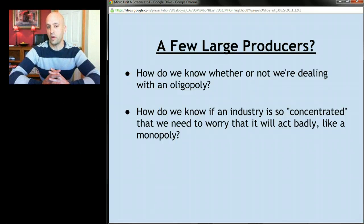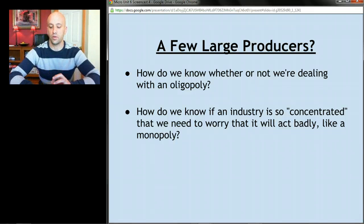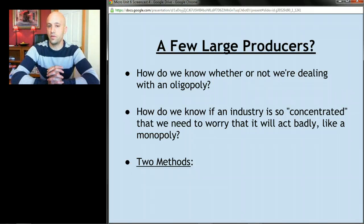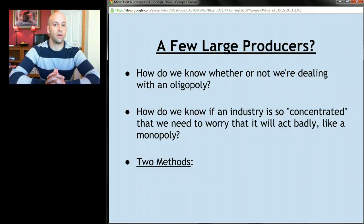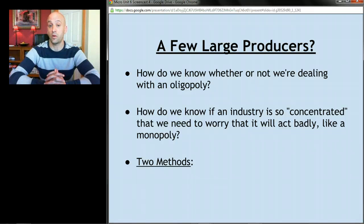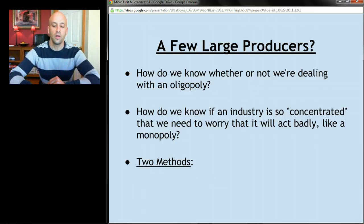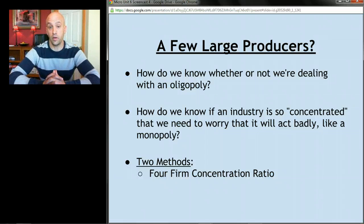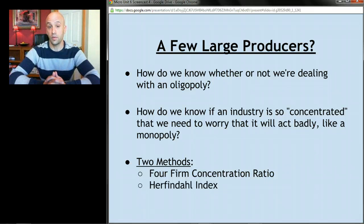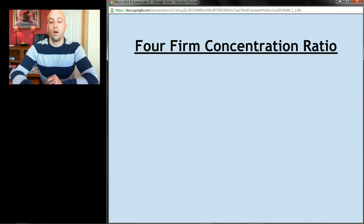Whether we worry about an oligopoly depends on how dominated the industry is by a few big firms — is it really dominated, or is power more spread out? There are two methods to figure out how concentrated an industry is. The first is the four-firm concentration ratio, which you need to know how to calculate. The second is called the Herfindahl Index — named after its inventor, unfortunately — and we'll work through both.